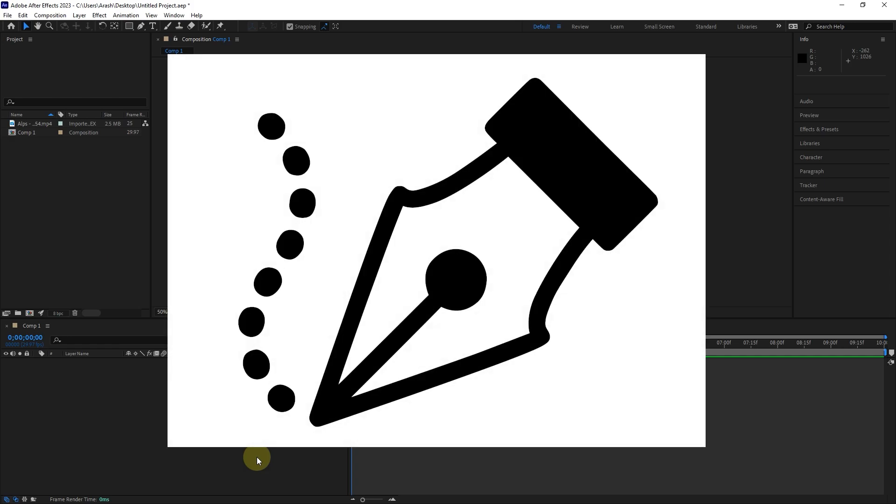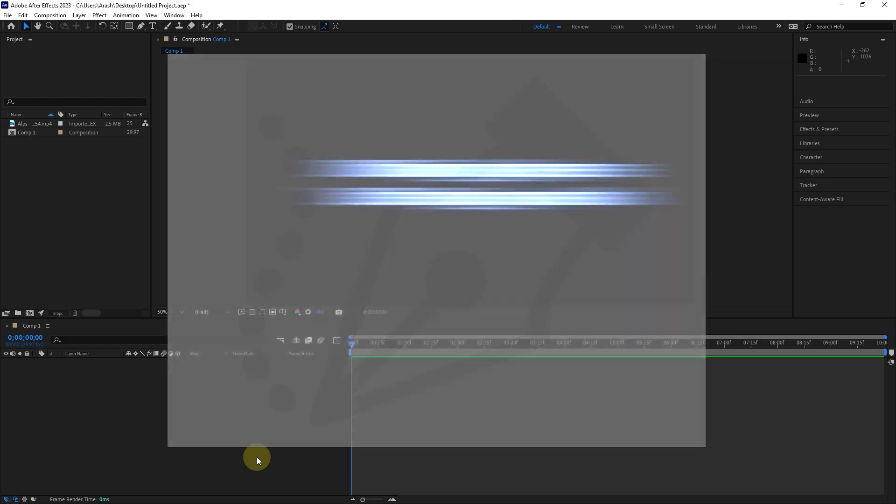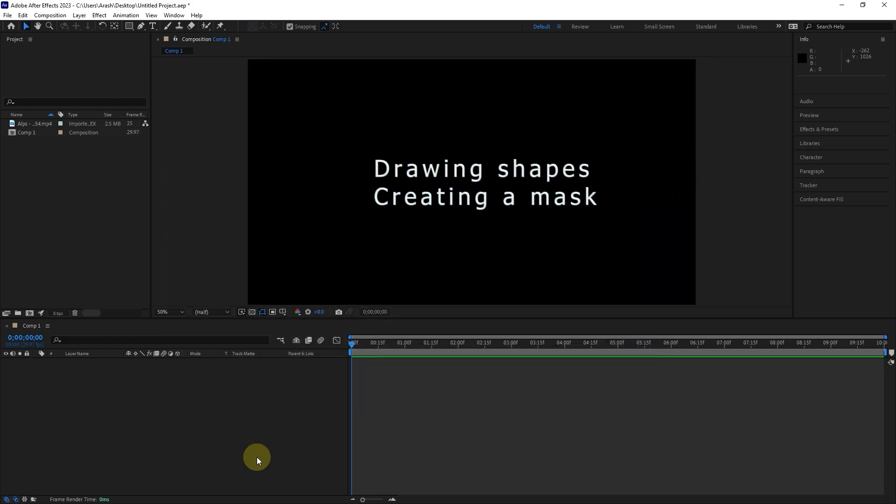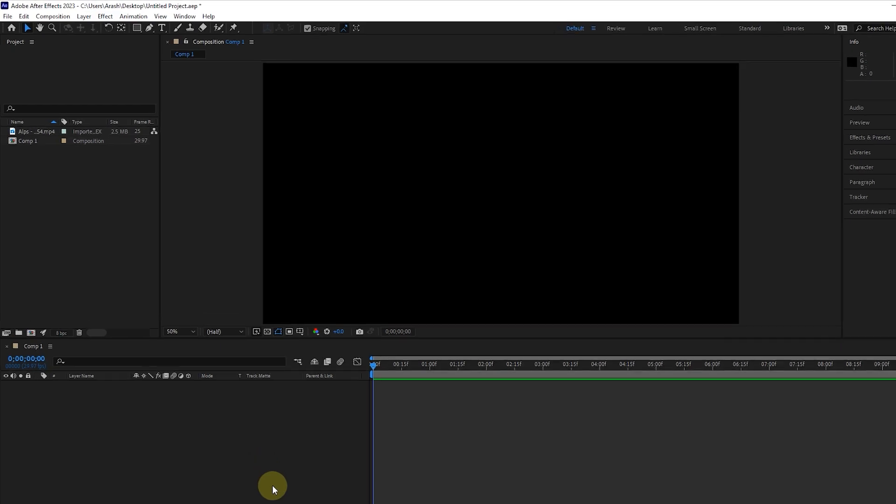In this video, I will teach you how to use the pen tool in After Effects. The pen tool is used in the following cases: drawing shapes and creating a mask.